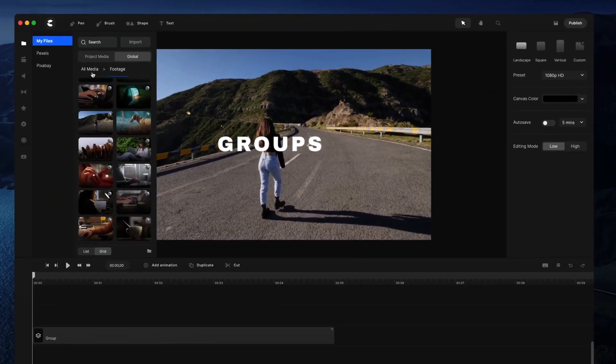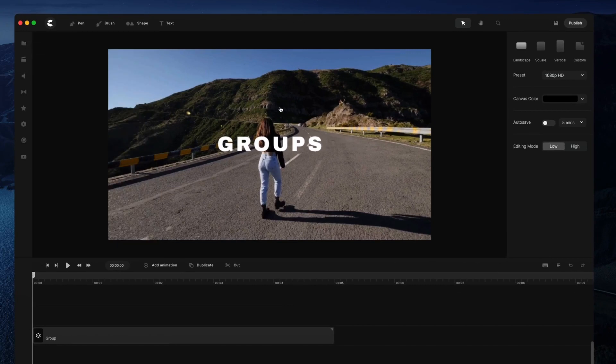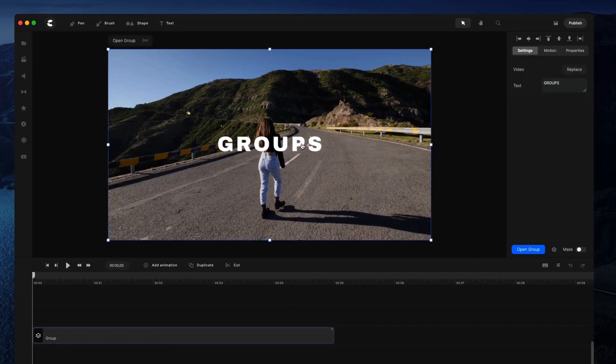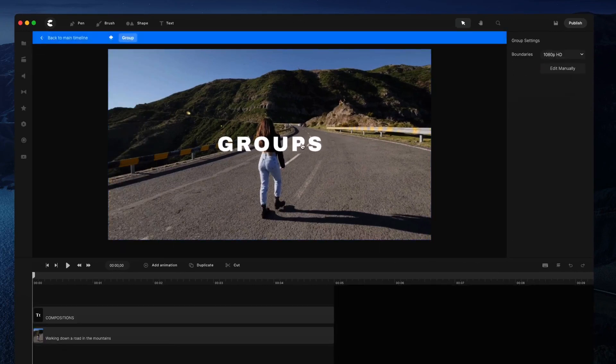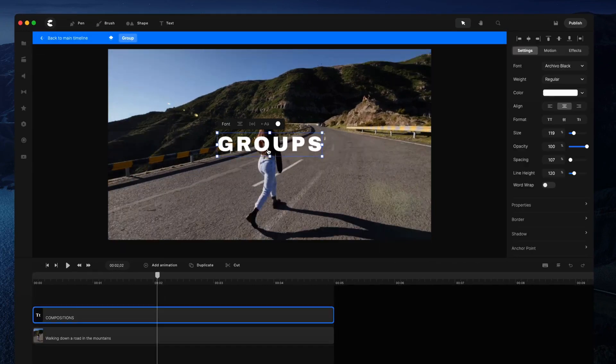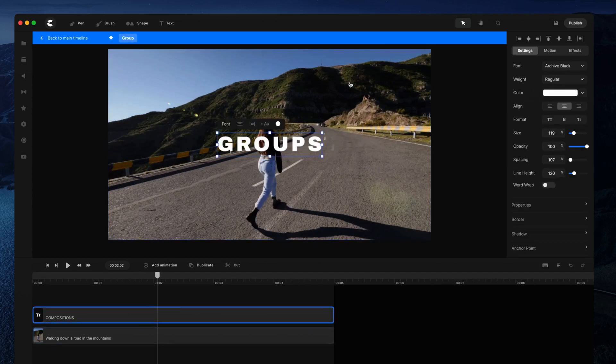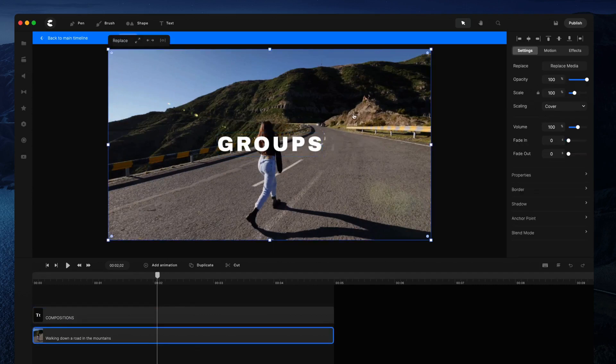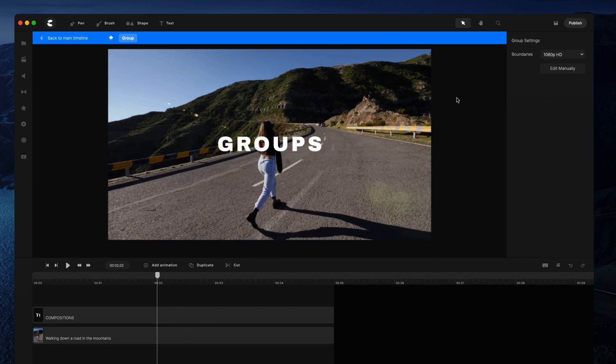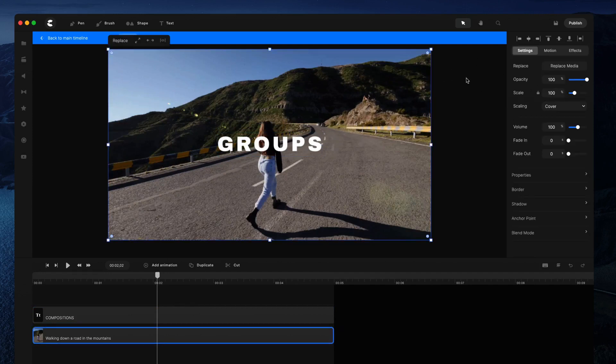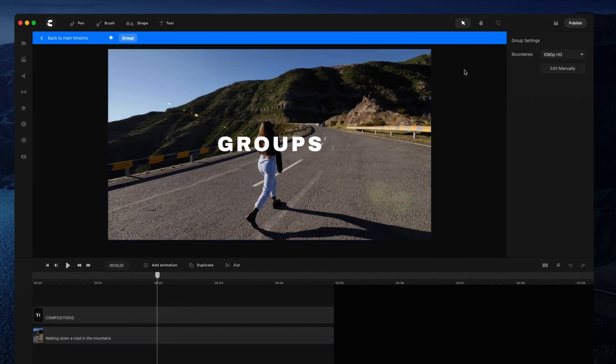If you want to make more advanced edits, you can go into the group by double clicking on it. Now you're inside the group and can make adjustments to each individual layer. You can also manually adjust the boundaries of your group